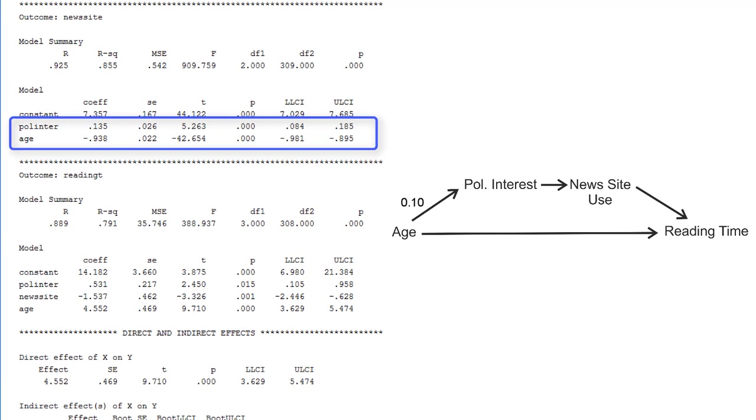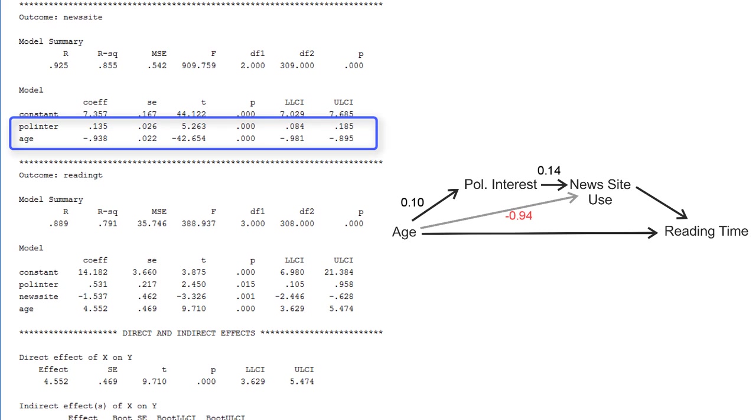The second regression model regresses news site use on both age and political interest, so it uses all antecedent variables as predictors as it should do. We have a positive effect of political interest on news site use, 0.14, with a confidence interval between 0.08 and 0.90. But we have a negative effect of age, minus 0.94. Note that this effect of age on the second mediator was not hypothesized but it is included in the estimation.